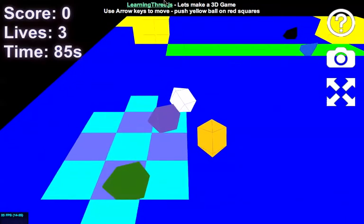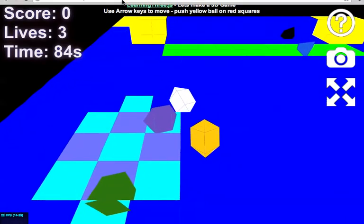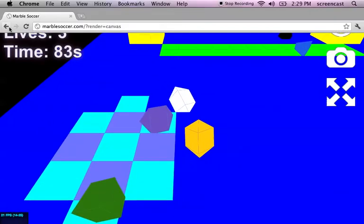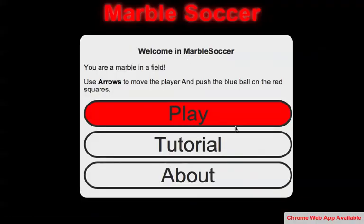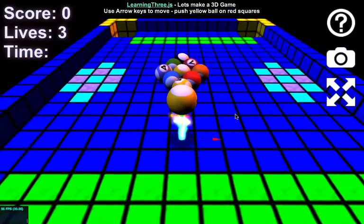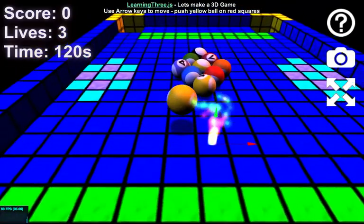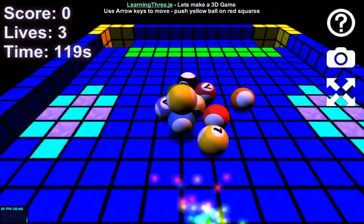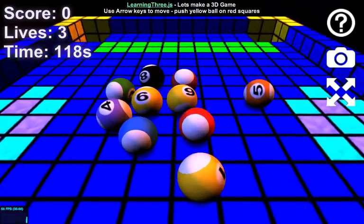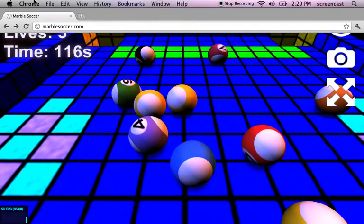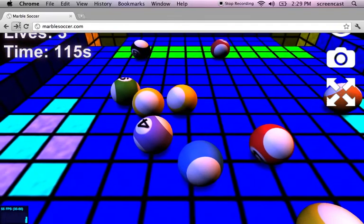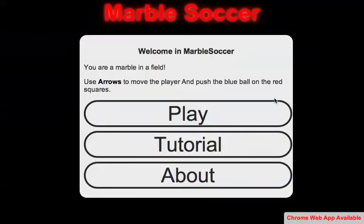So just for fun, let's see the previous version, WebGL, and now Canvas version.